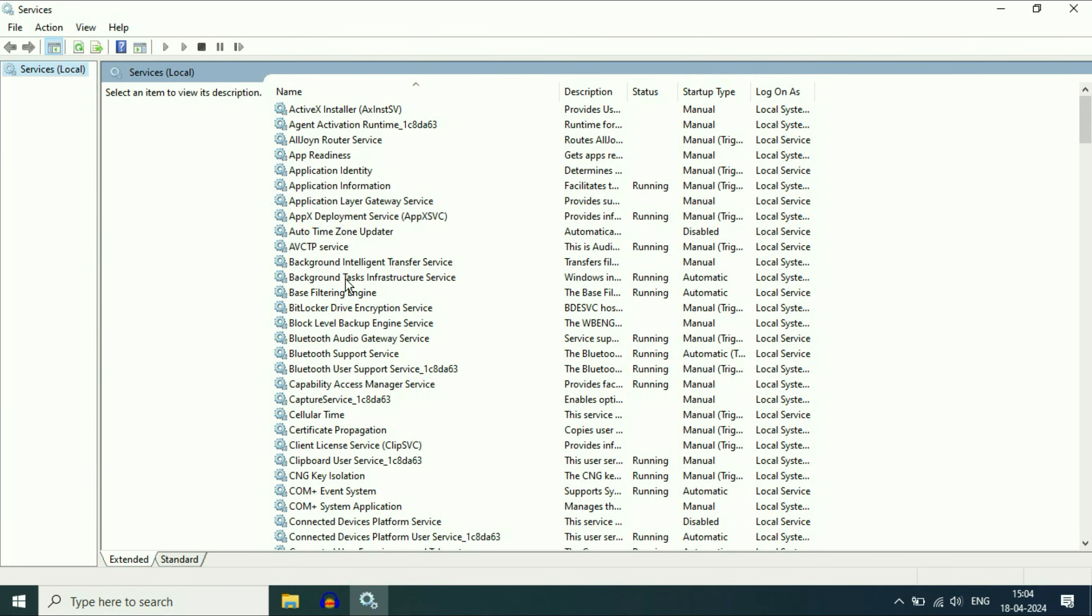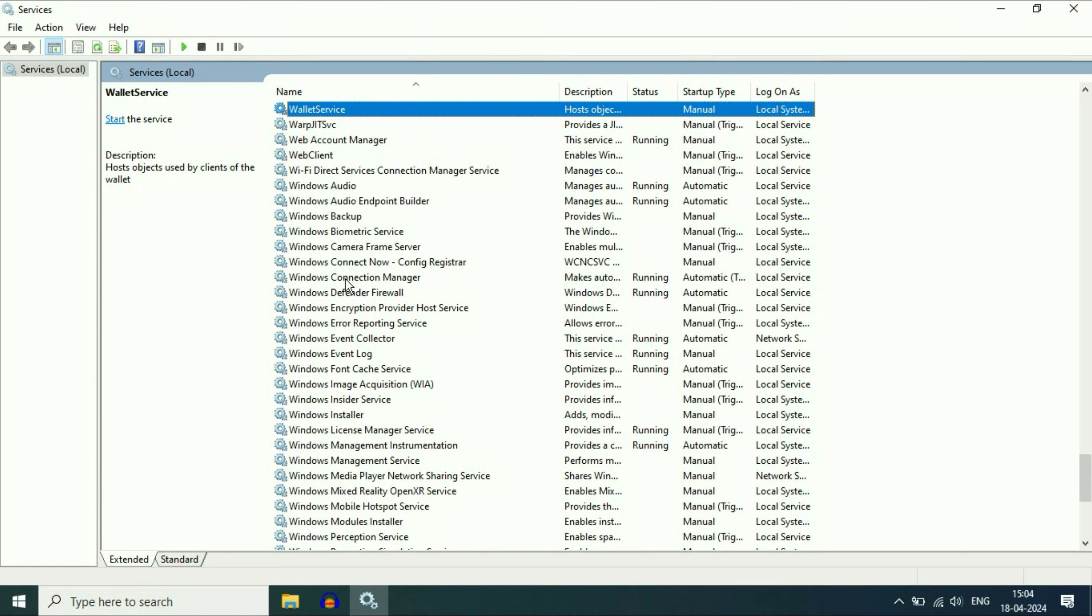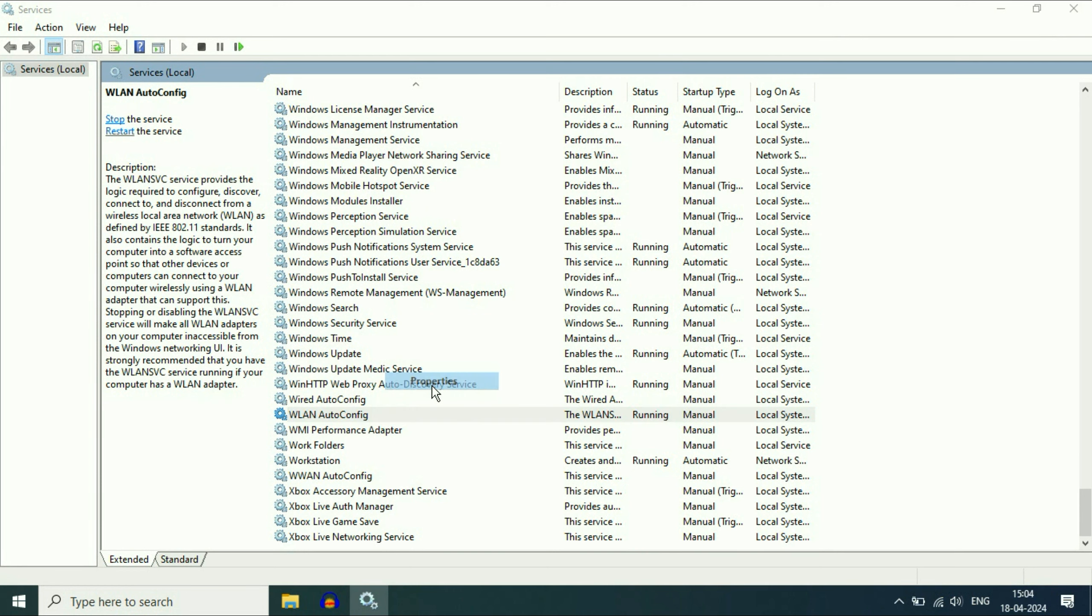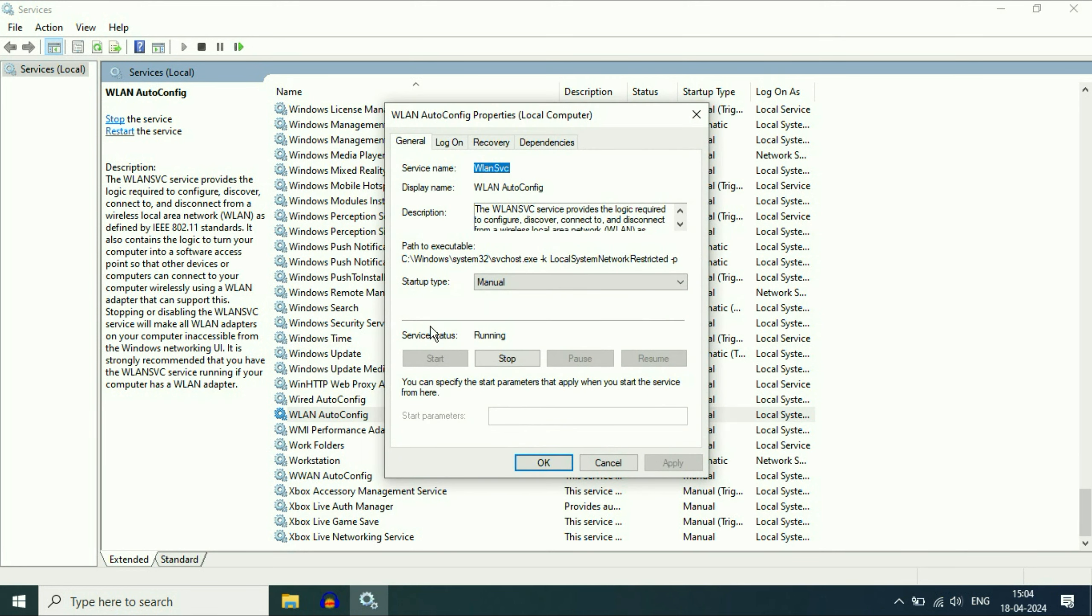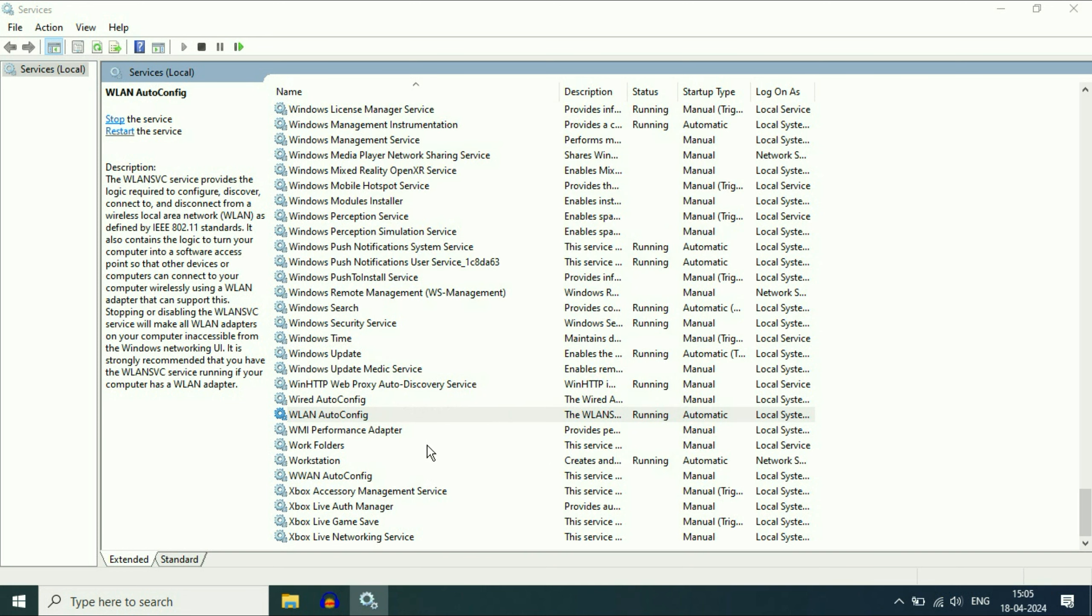Now you have to search for a service called WLAN AutoConfig. This is the service we need, WLAN AutoConfig. Right click on it. Then click on properties. Now in the startup type, change it to automatic. Then click on apply. Then click on OK.